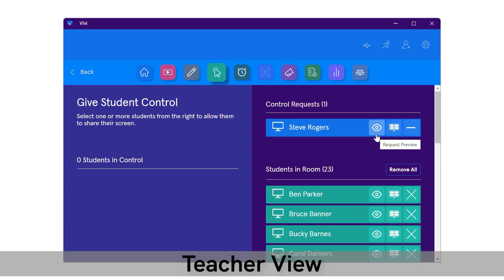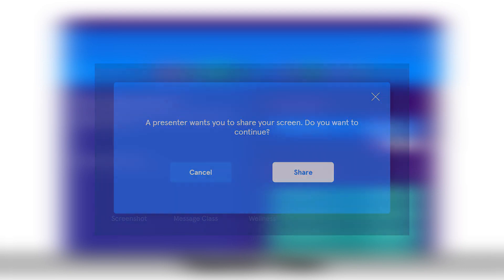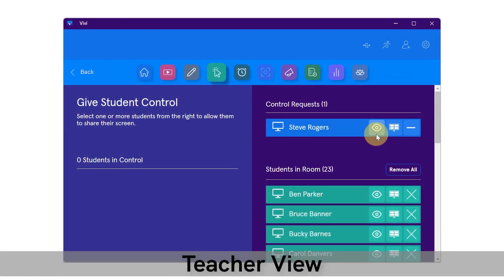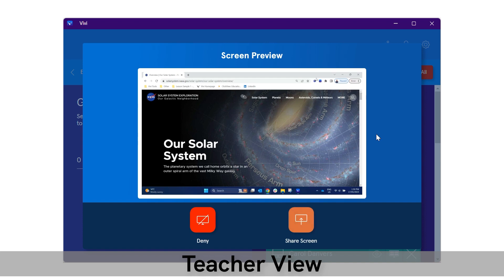When previewing, depending on the device the student is using, the student may receive a notification to approve the share. If so, the student will need to approve. The preview will then display on the teacher's device to review and can either deny the request or select share screen.